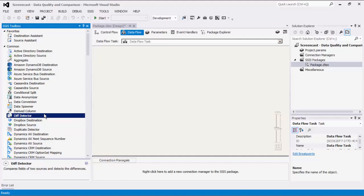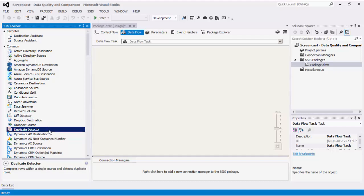DIFF Detector is a dataflow component that can be used to compare data between an old and new input. Duplicate Detector is a dataflow component that can be used to scan one data source and to identify any possible duplicate rows within the source system.